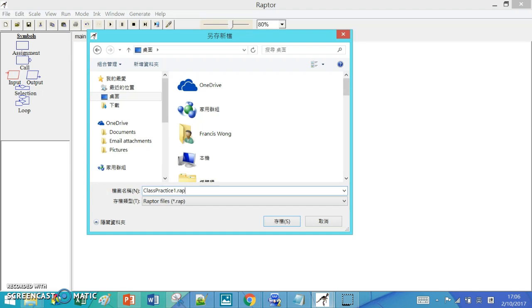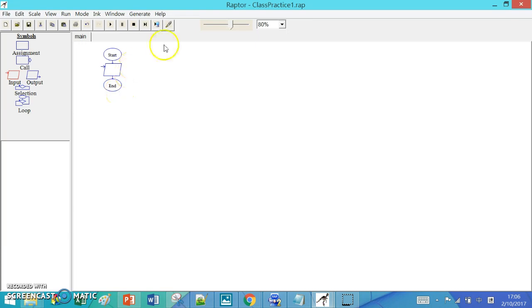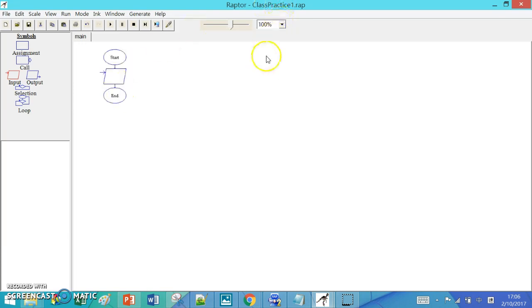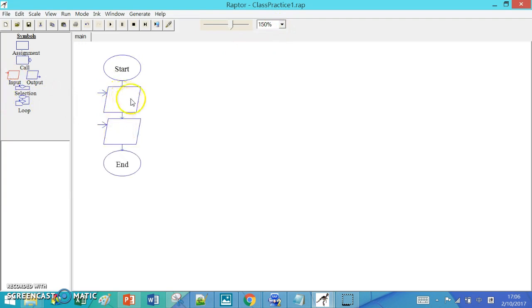This is class practice number one. And you see that we already have one input box. Next I will add another one. So we have two inputs to the program.